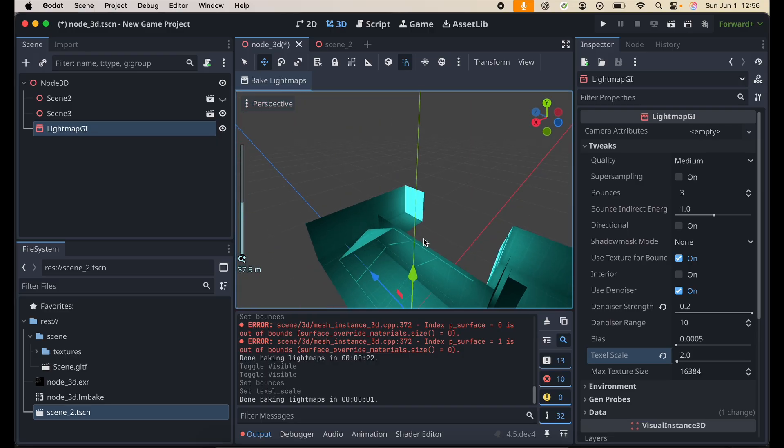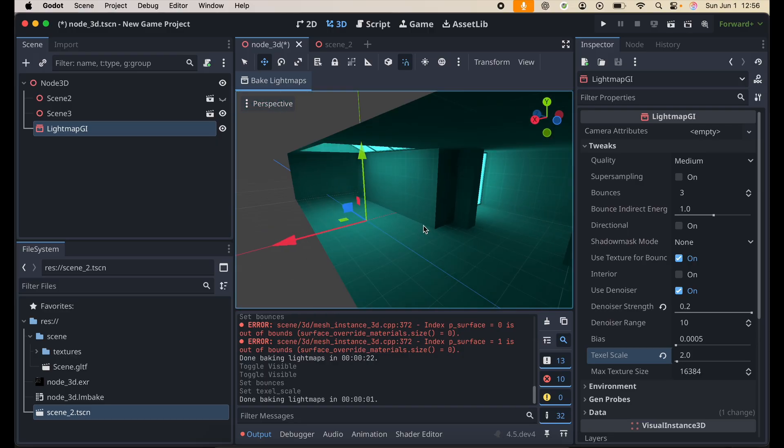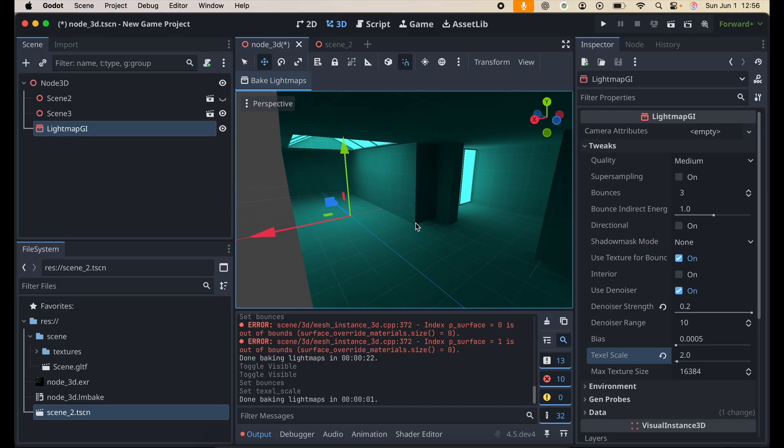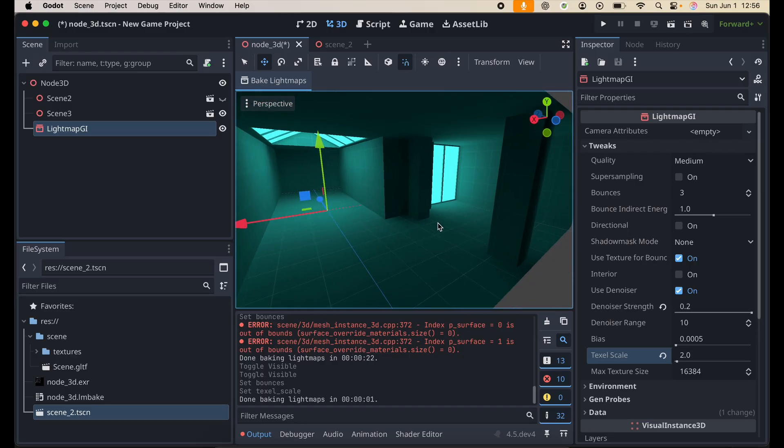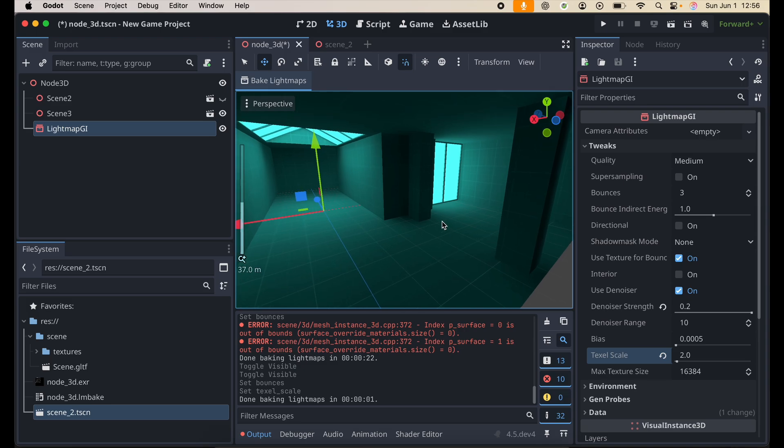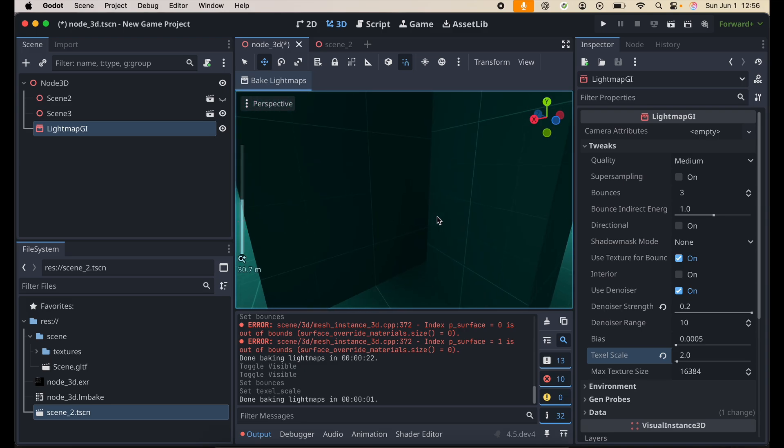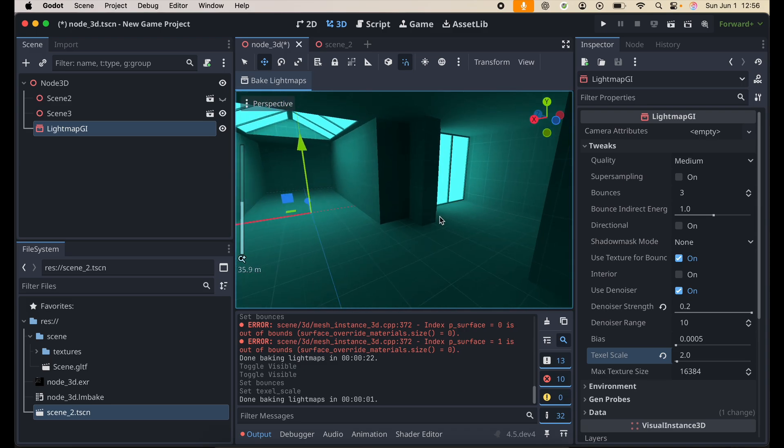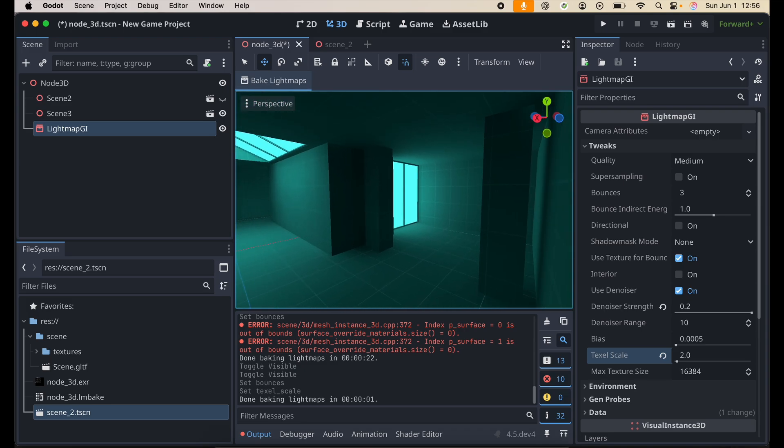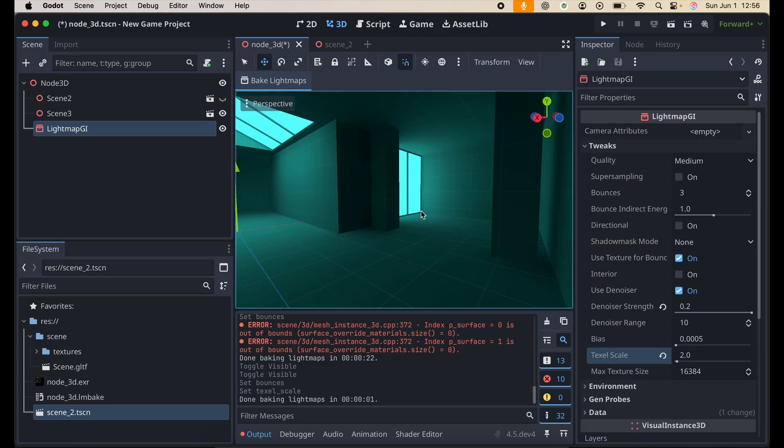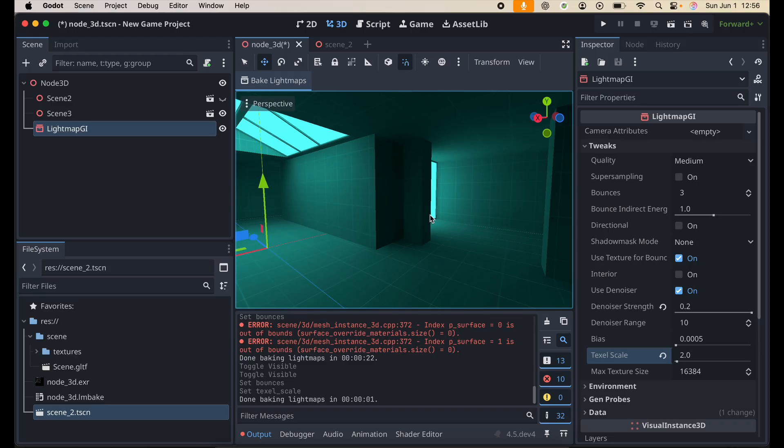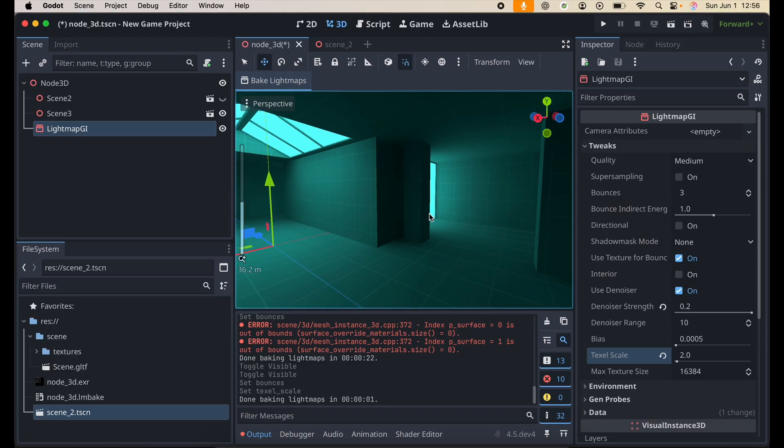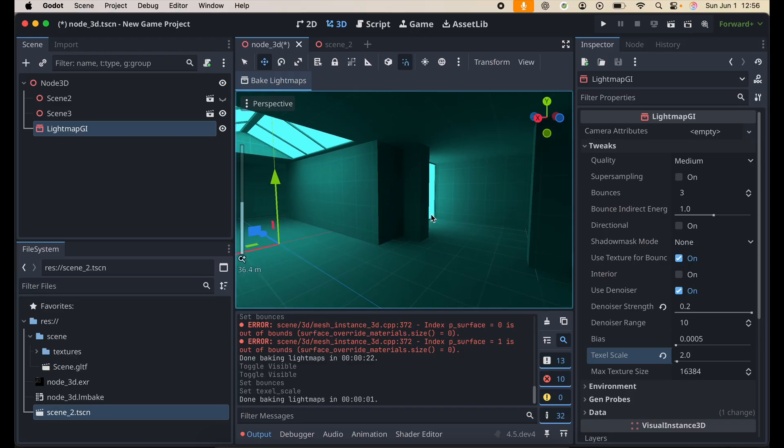You can actually have different values for your emissive lights. And it will just react and ensure that your scene is lit up based on those lighting conditions that you've basically set on your emissive materials.